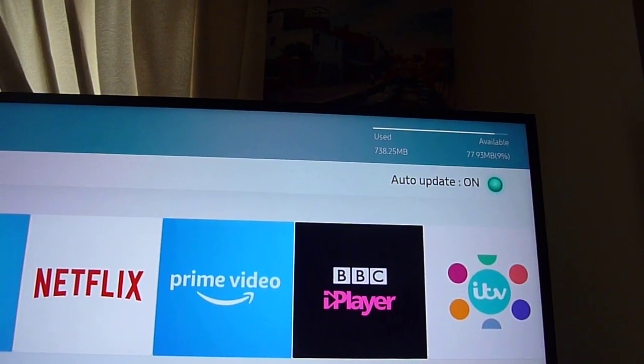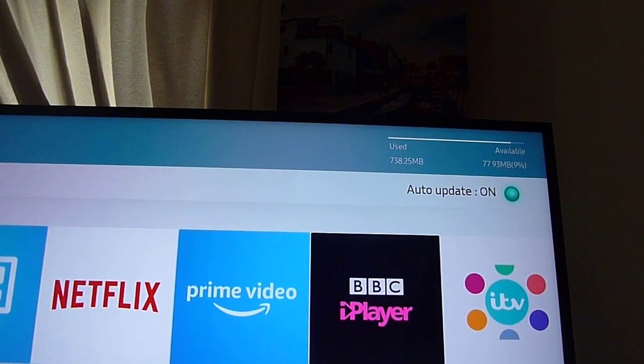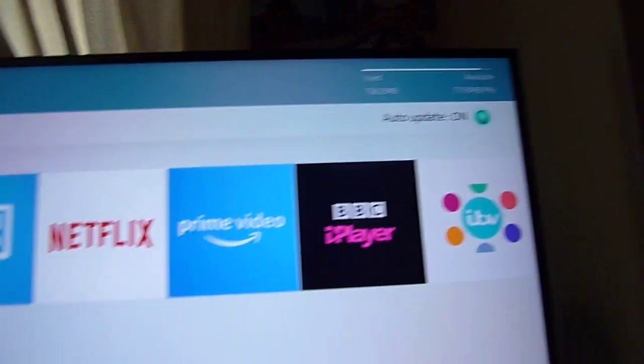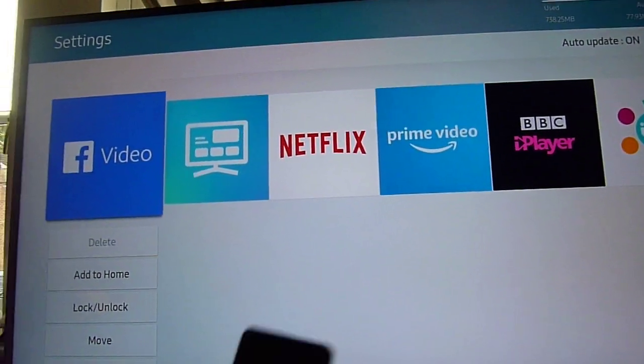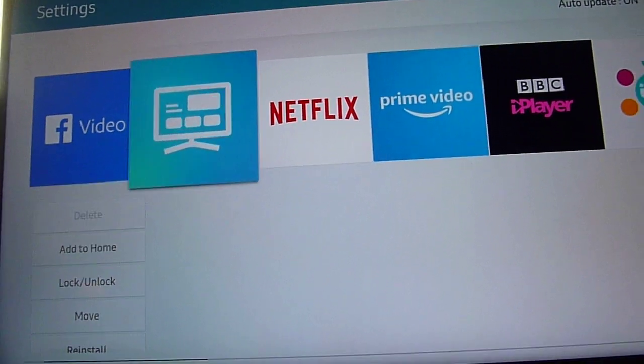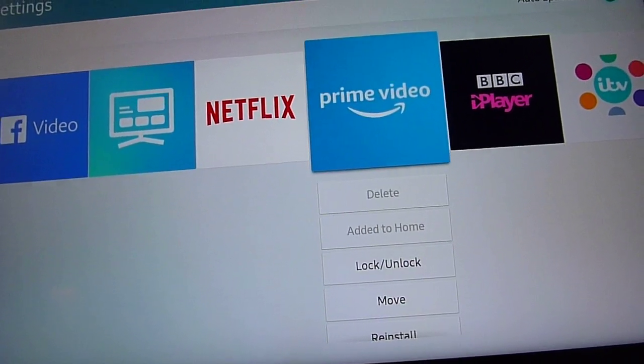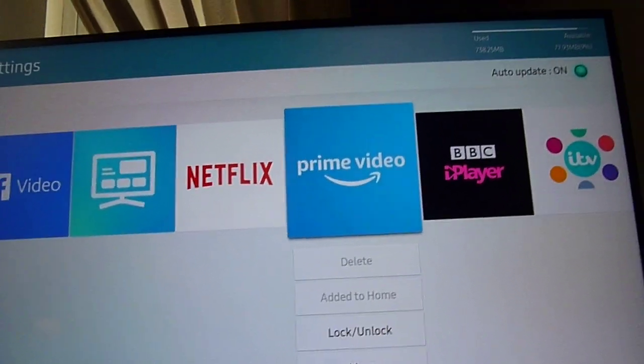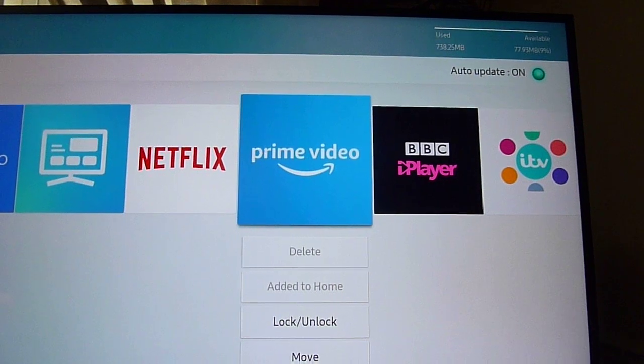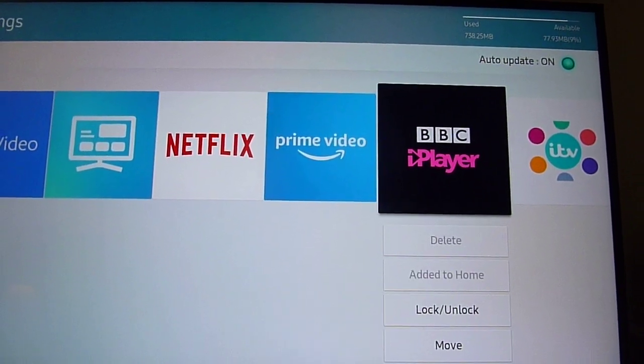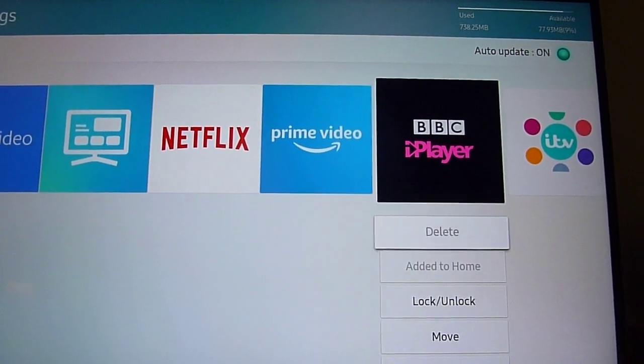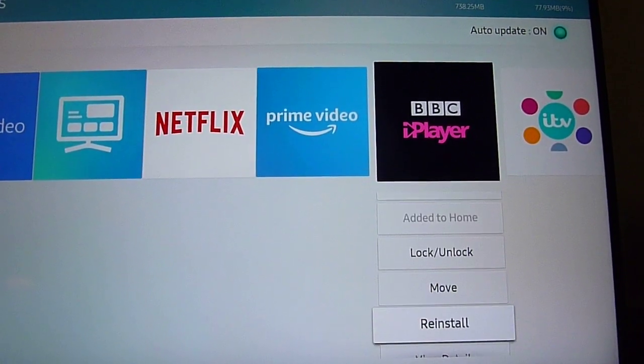So it doesn't leave you with much - only 78 megs left. Obviously some of these apps have used quite a bit of the available memory.